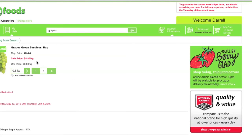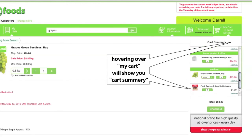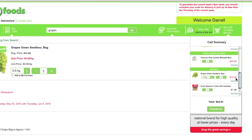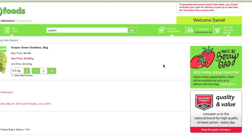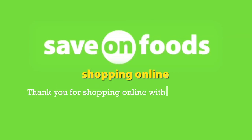You can check what items as well as the total spend in your cart anytime by hovering over My Cart in the top right of your screen. Thank you for shopping online with Savon Foods.